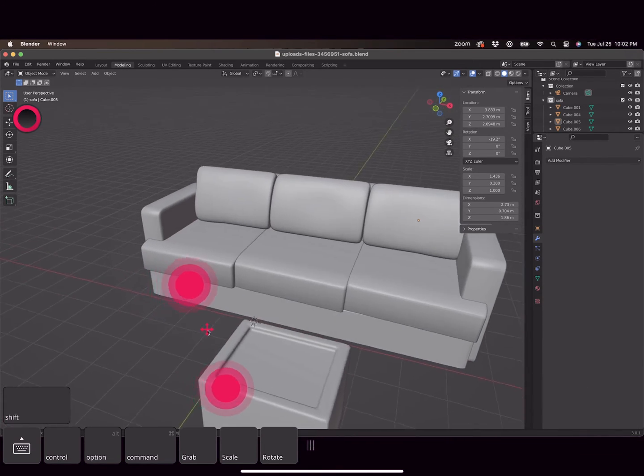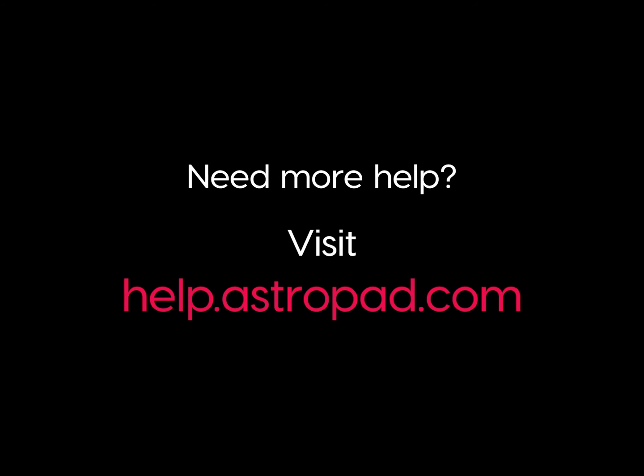Now that you know the basics, you're ready to start creating. If you need more help along the way, visit help.astropad.com.